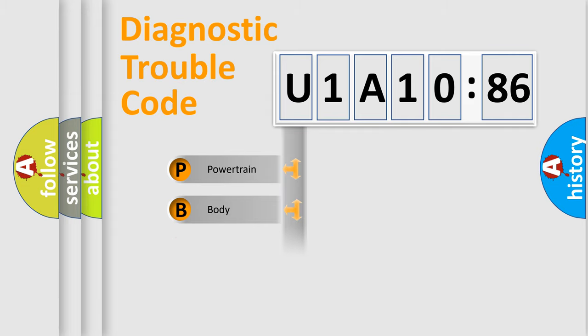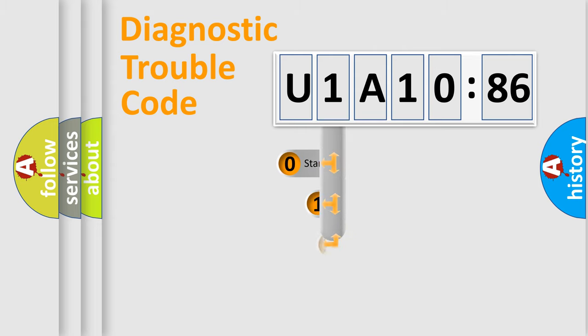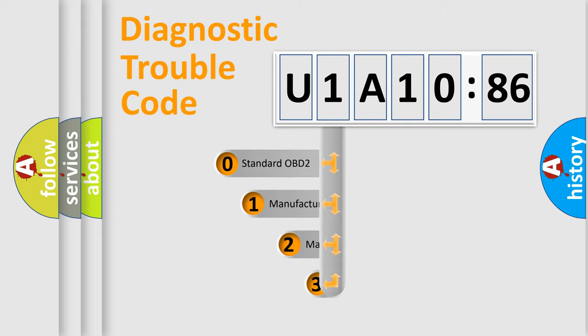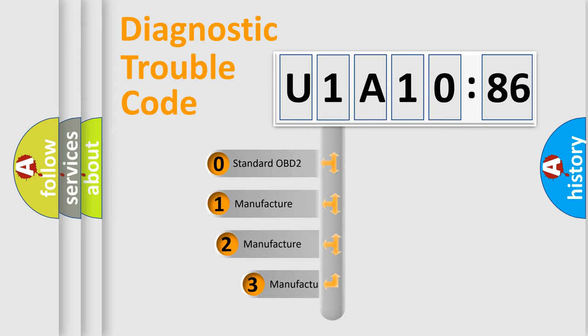Powertrain, Body, Chassis, Network. This distribution is defined in the first character code.